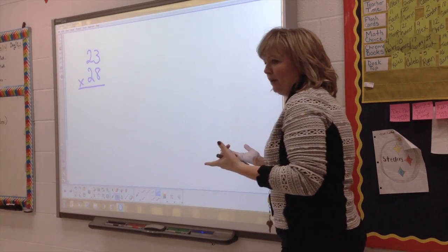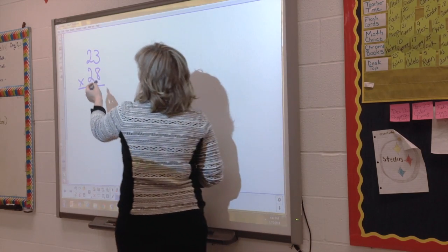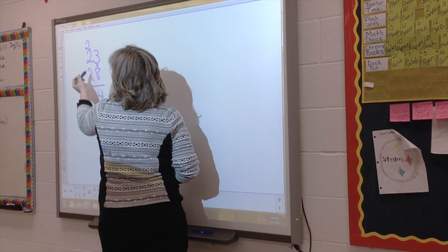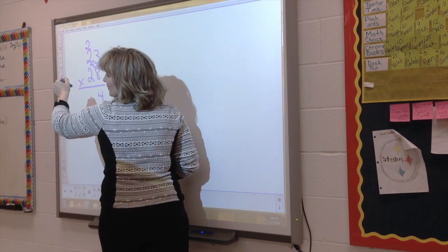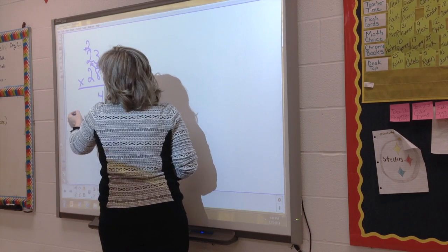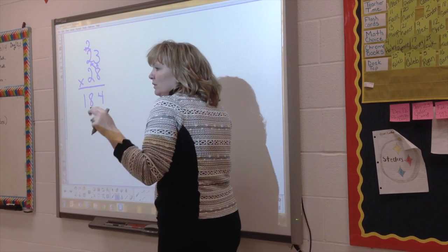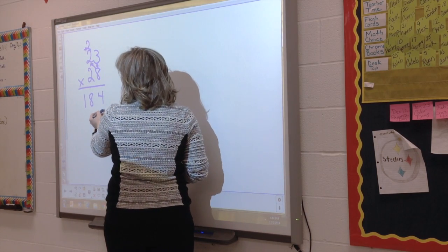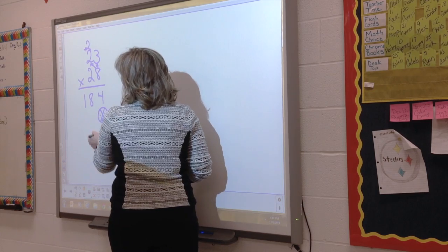So, regular math — we're going to do it the way we were taught. Eight times three is twenty-four. Carry the two. Eight times two is sixteen. Plus two is eighteen. And then we have to use little catchphrases to get them to remember why we put a zero here. In our room, when you're done with the ones, it's a superhero zero.